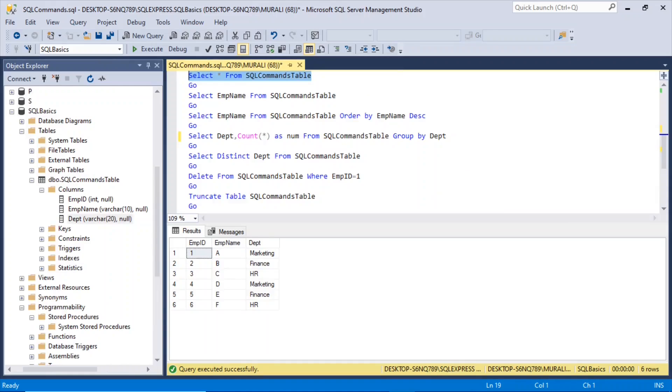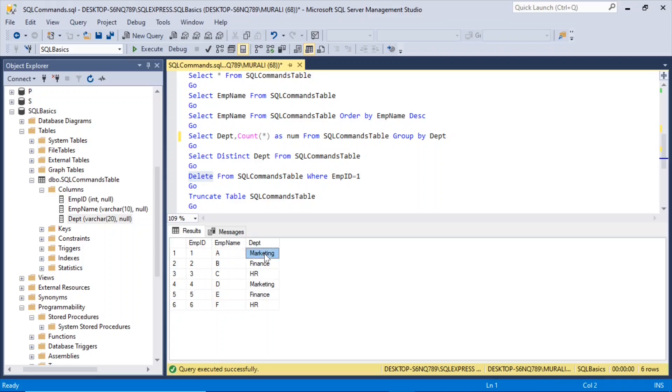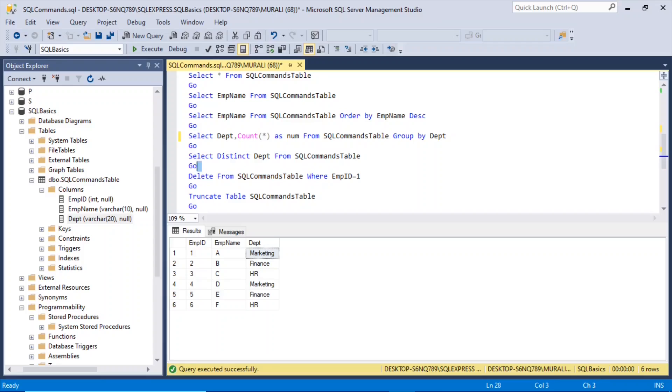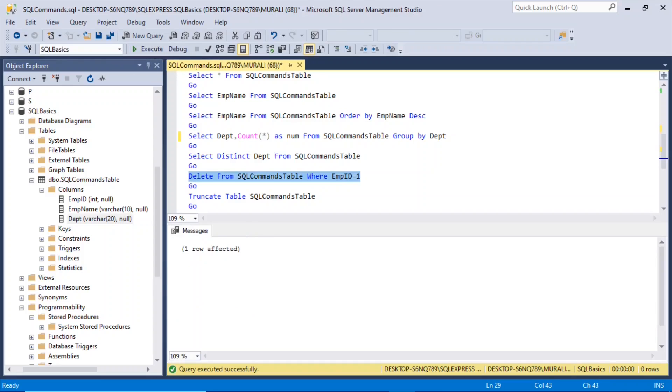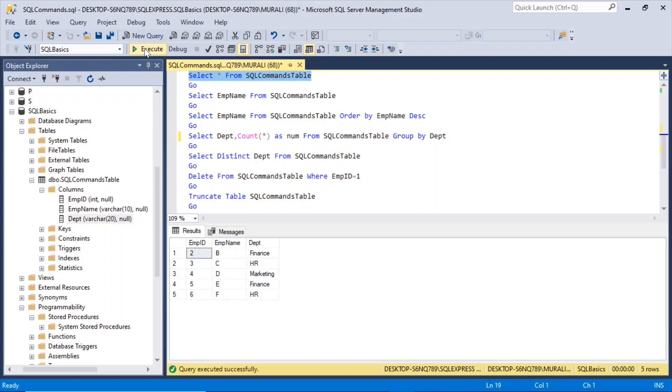We use a delete statement to delete some records from the table. If I want to delete MPID 1, A, marketing, I can say delete from SQL commands table where MPID is equal to 1. So if I execute this, and select star from SQL commands table again, the first record has been deleted where MPID is equal to 1.